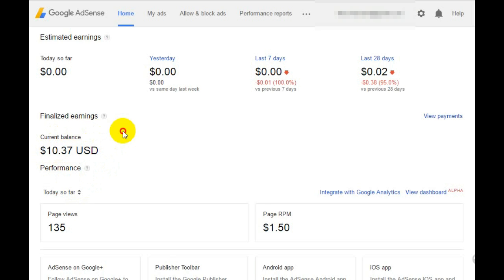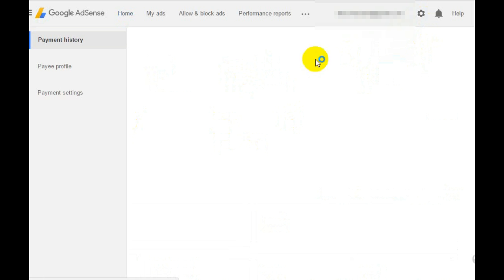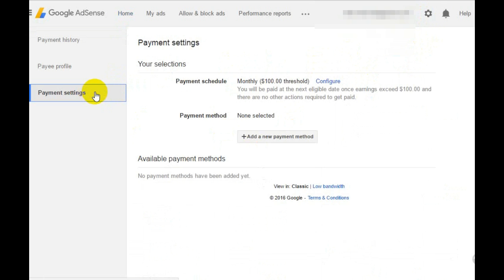Then you need to go to settings and click on payments. After that, click on payment settings and here you can see the add a new payment method option.